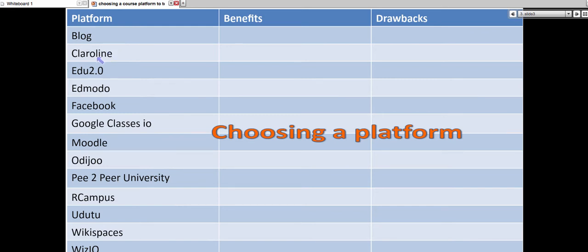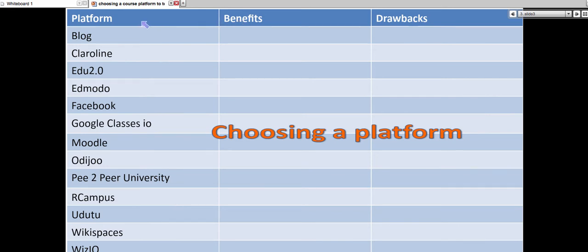And then there's Claroline. You can look it up. The idea is for you to create this kind of PowerPoint file. Actually, it's just a slide. Add the platform, and then the benefits and drawbacks.